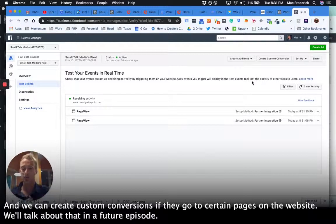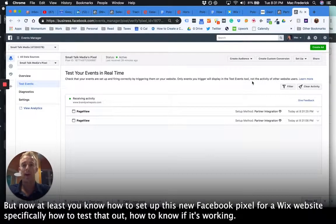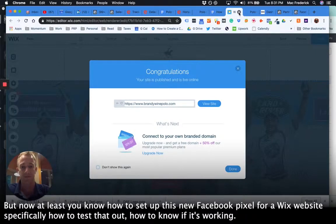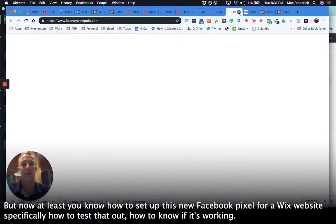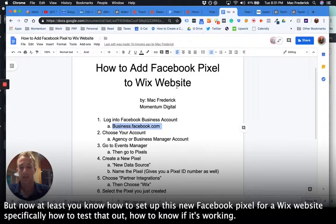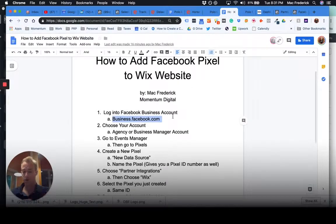And we can create custom conversions if they go to certain pages on the website. We'll talk about that in a future episode, but now at least you know how to set up this new Facebook pixel for a Wix website, specifically how to test that out, how to know if it's working.